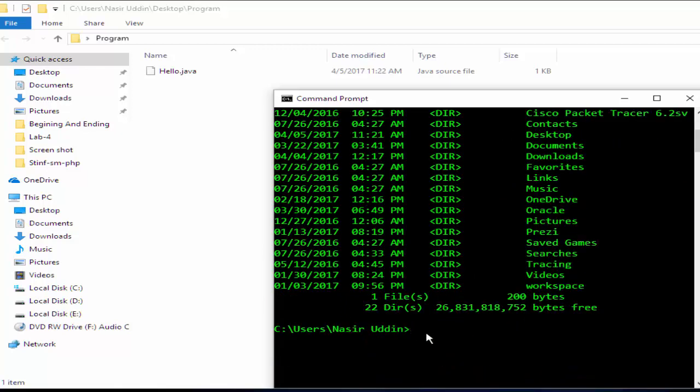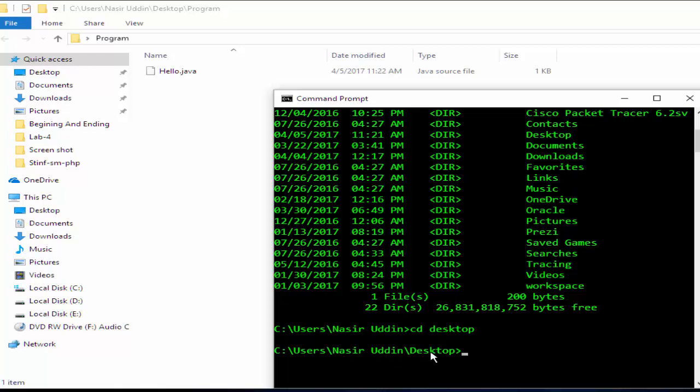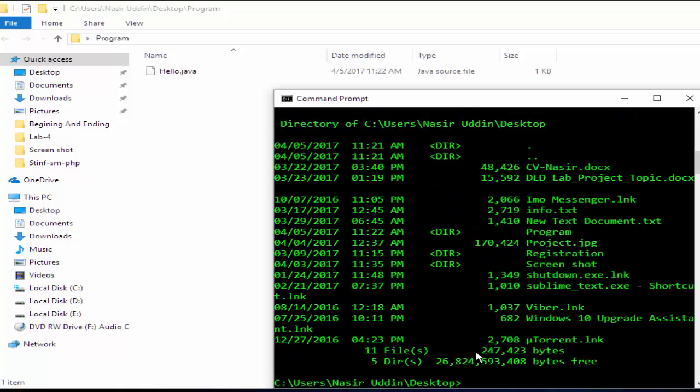For going to Desktop, write down cd d-e-s-k-t-o-p, Desktop. Enter. Now we are in the Desktop. We can see in the Desktop there are some other folders and files.